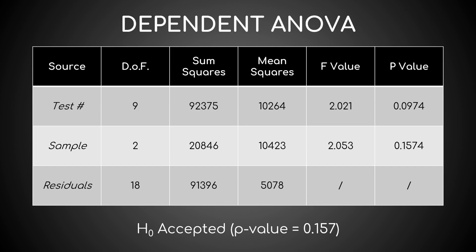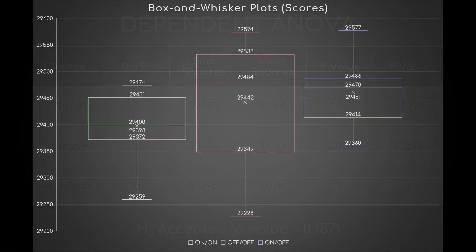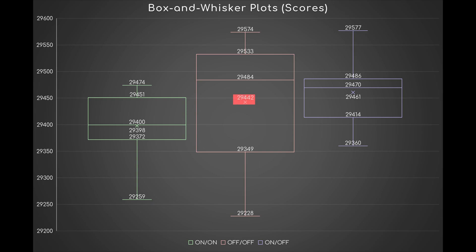In simpler terms, the Superposition average score with CPPC on-off isn't significantly higher than the average score with CPPC off-off and on-on, and the same can be said about CPPC off-off and on-on.